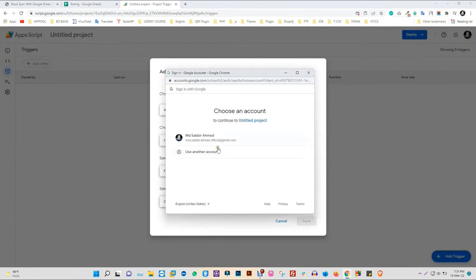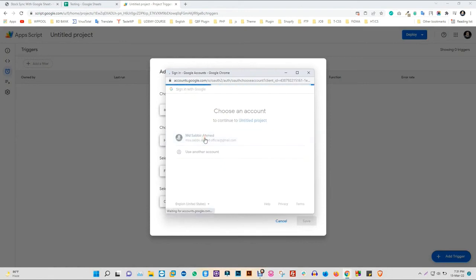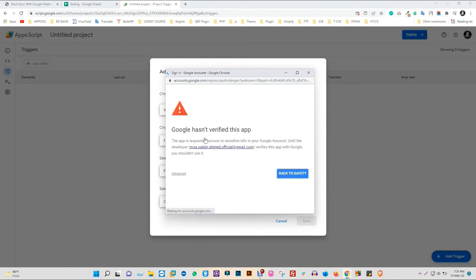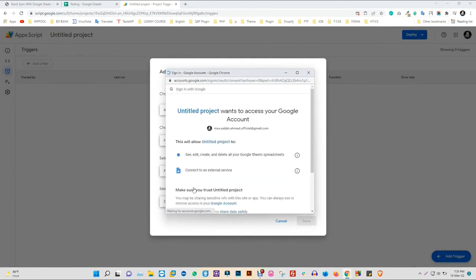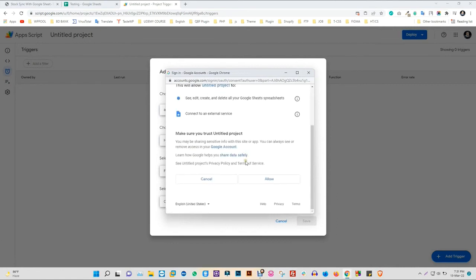Now choose an account and click on Advanced. Again, click on Go to Untitled Project. Click on Allow to complete your trigger.